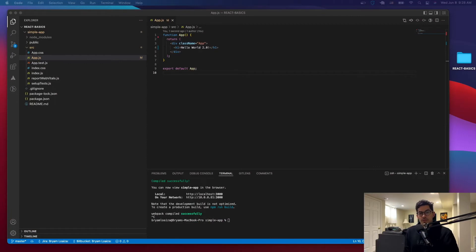Hello everyone, welcome to a new video. Today we're going to be using React to create an app bar, so let's just dive right into it.